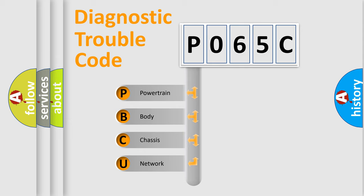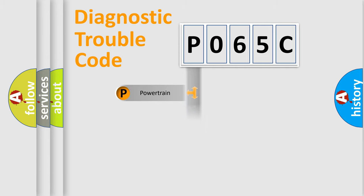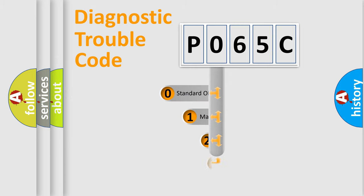We divide the electric system of automobile into four basic units: Powertrain, Body, Chassis, and Network. This distribution is defined in the first character code.